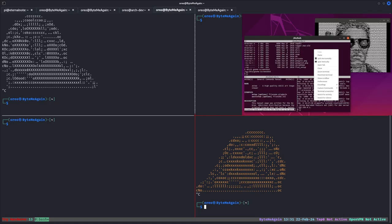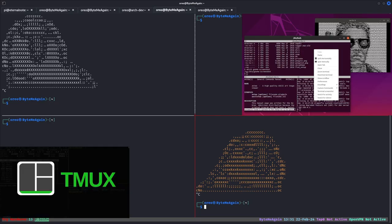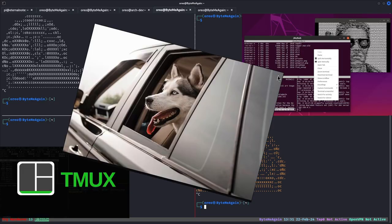Terminal multiplexers can help expand your digital workspace. This video will be a short breakdown of each tool.